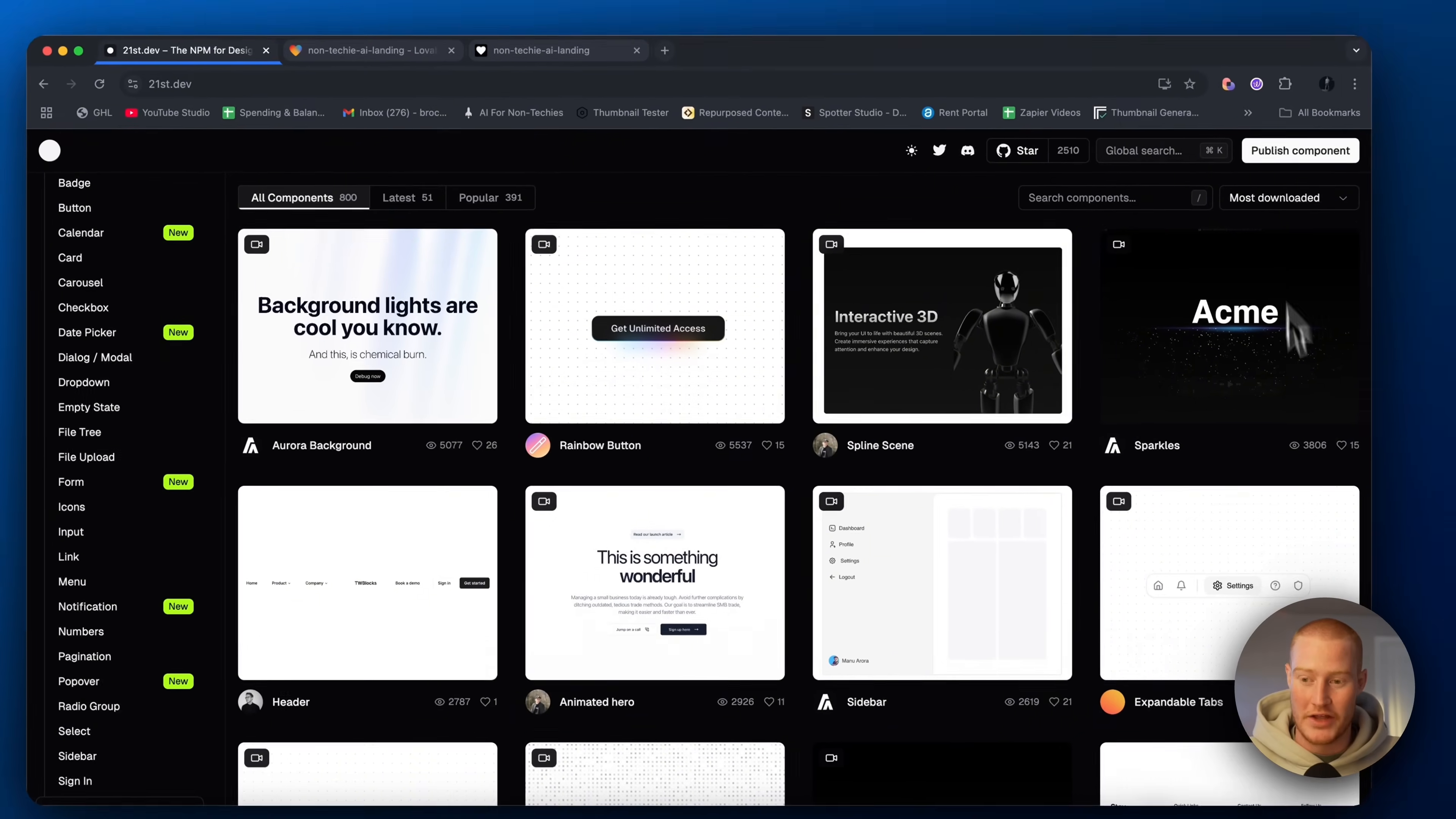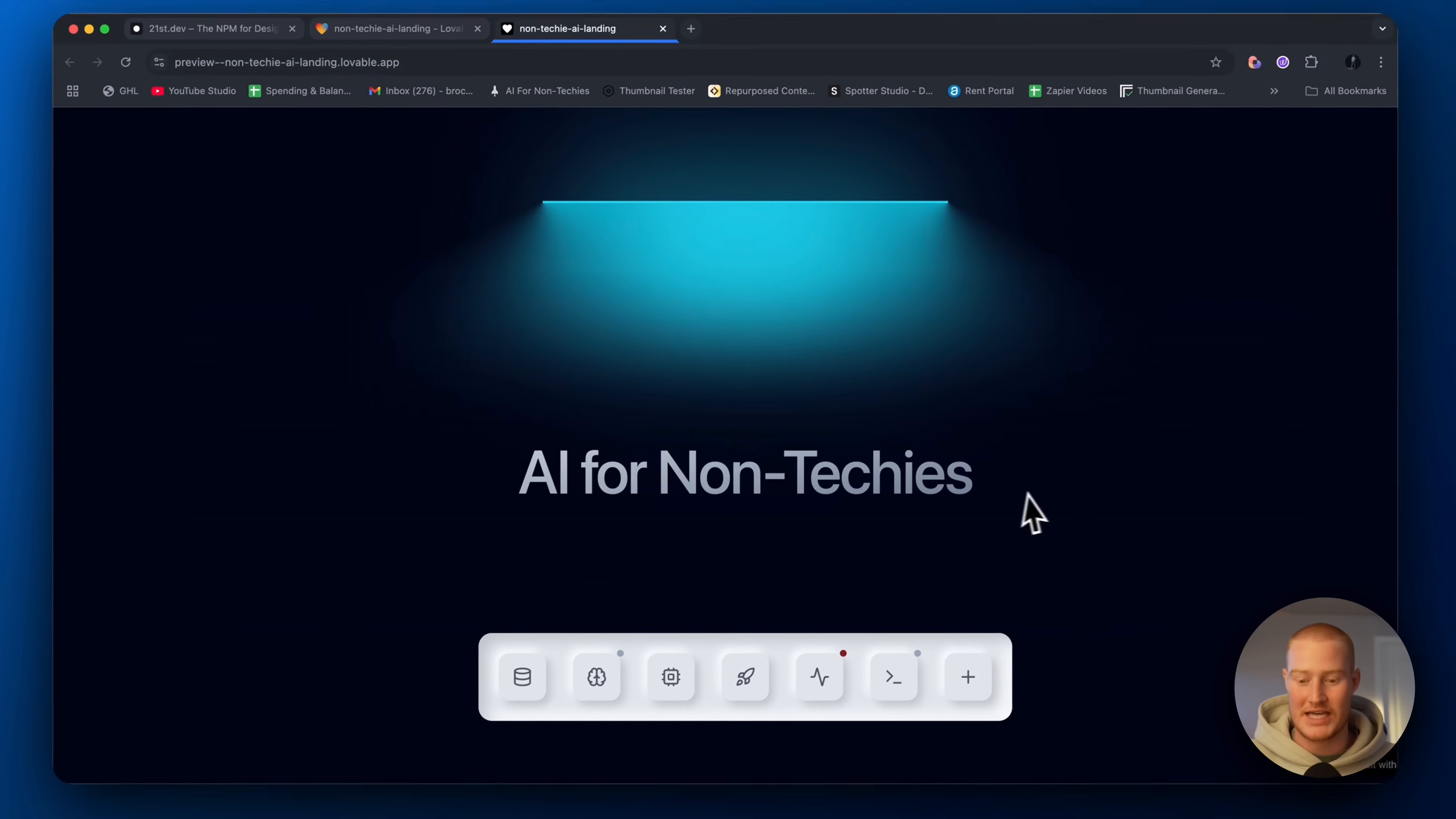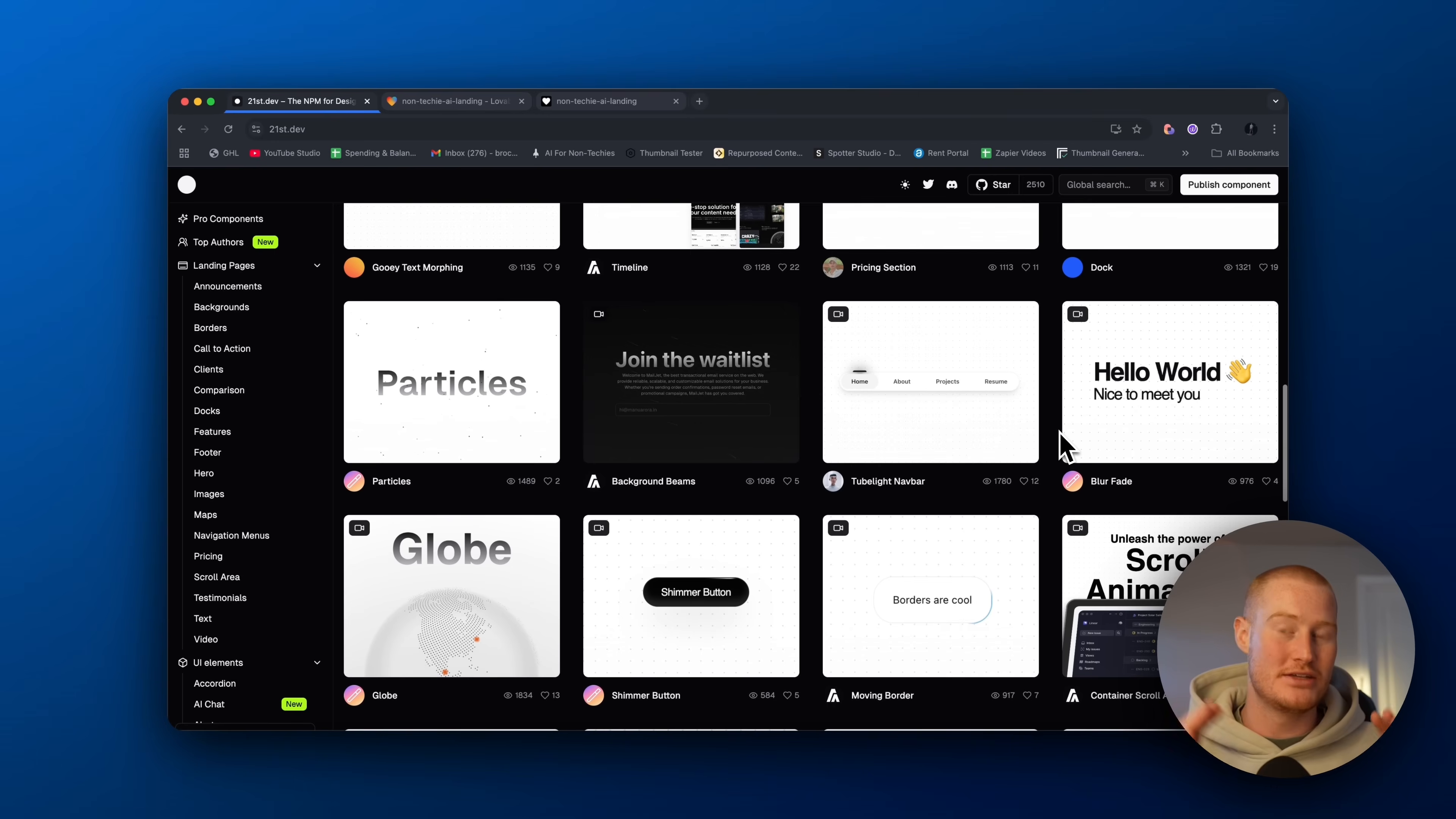So I found this directory called 21st.dev. And what this directory is, is it's a whole library of UI components. So user interface components, a component is like each of these things. So like the text, how it looks like this, this animation, this is a UI component, that's a UI component, all of those things. So you can scroll through here and see any UI component that you like and add it simply to your app.